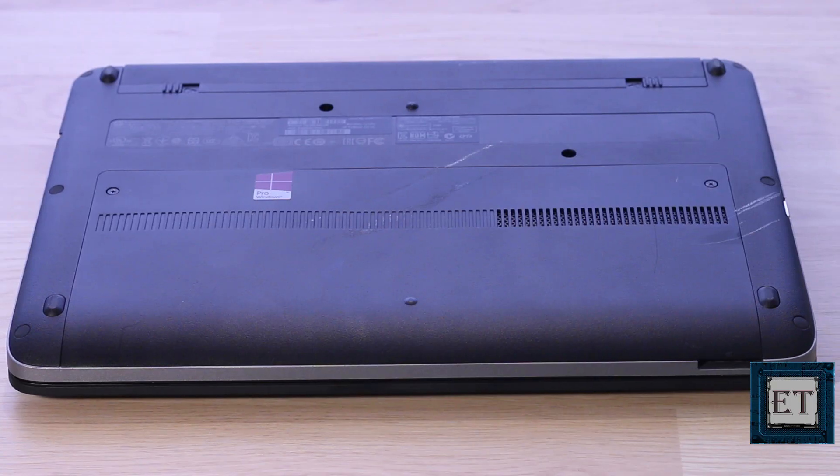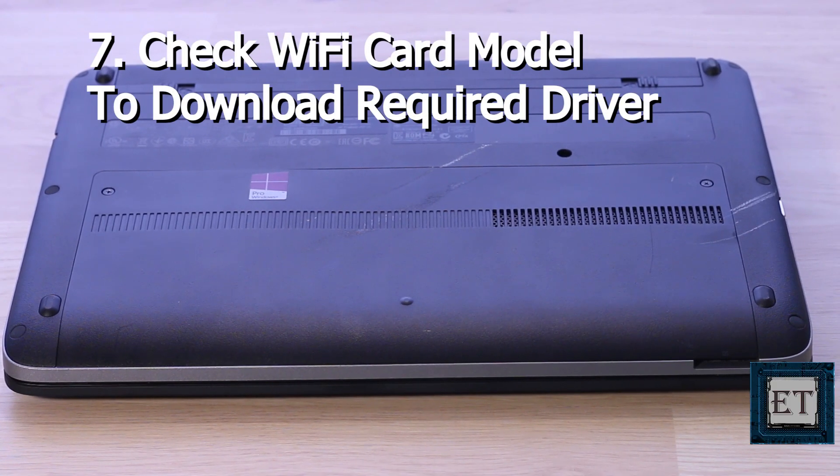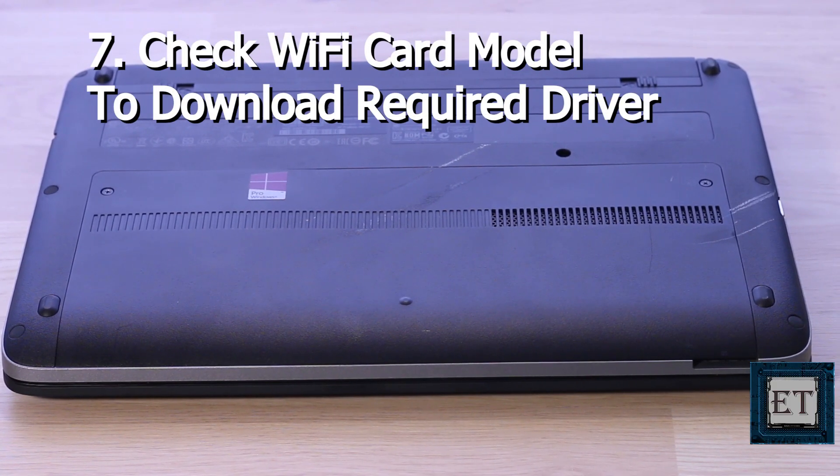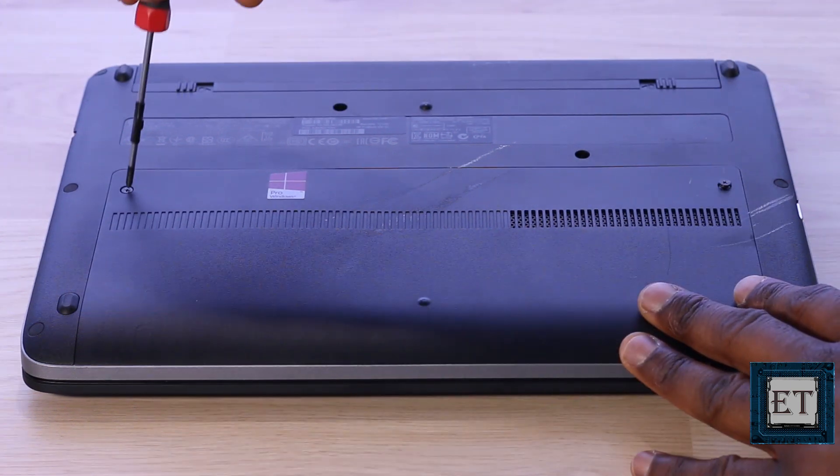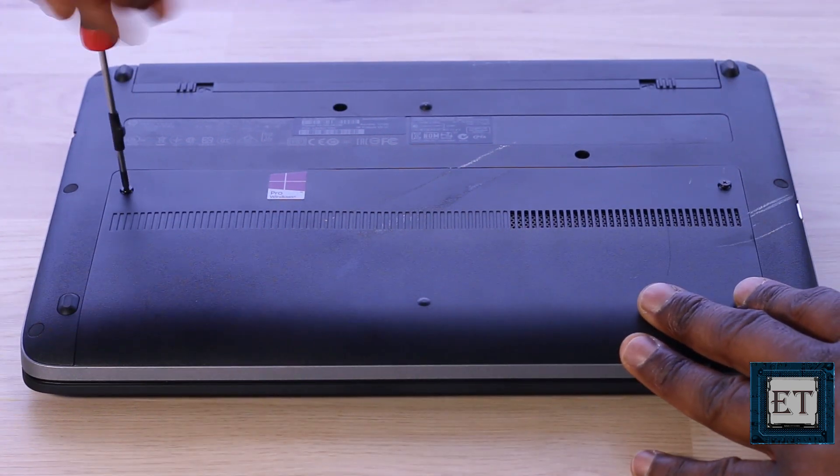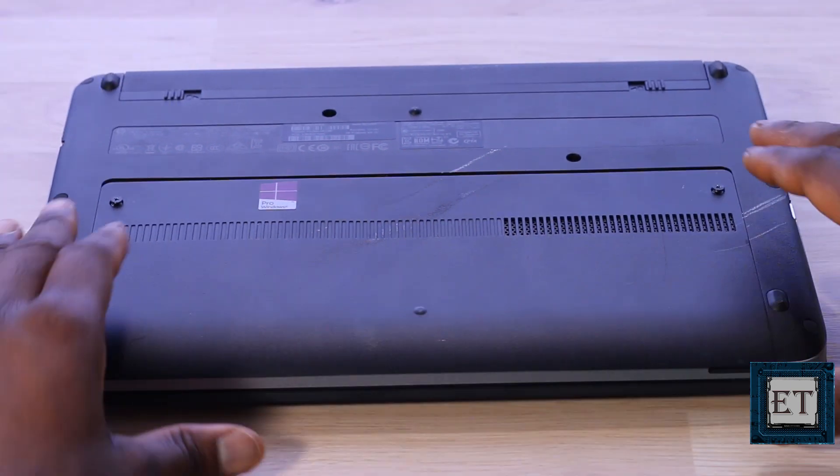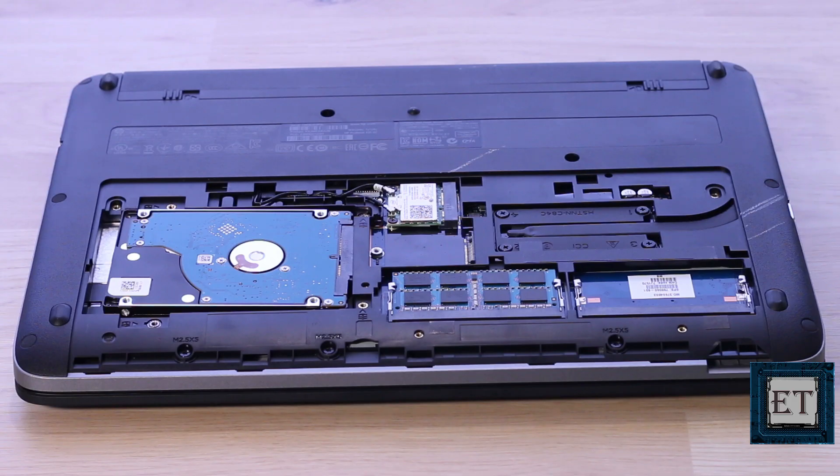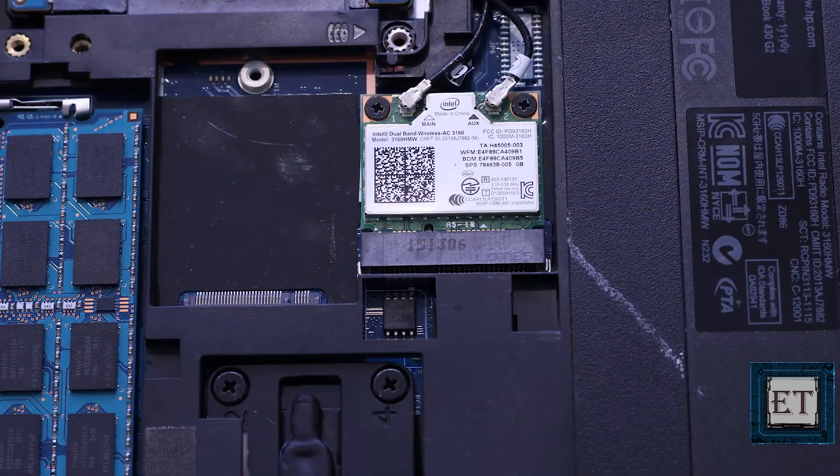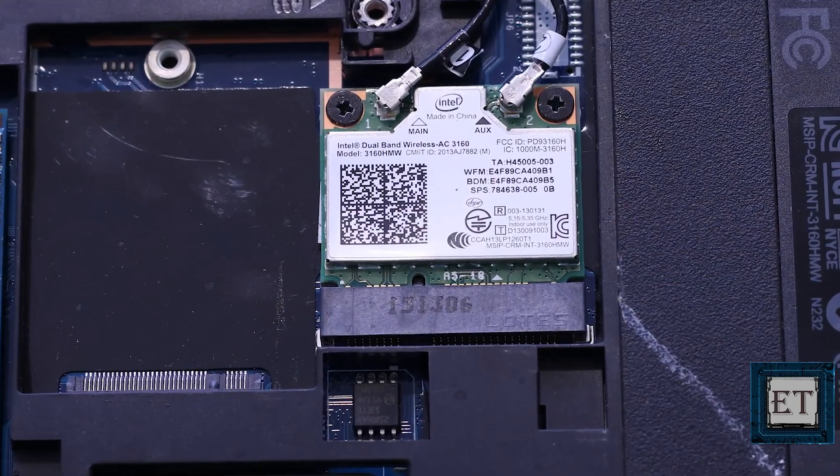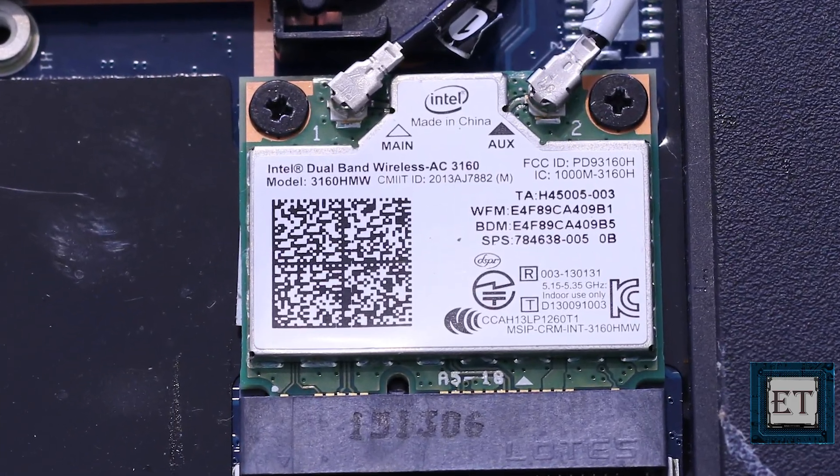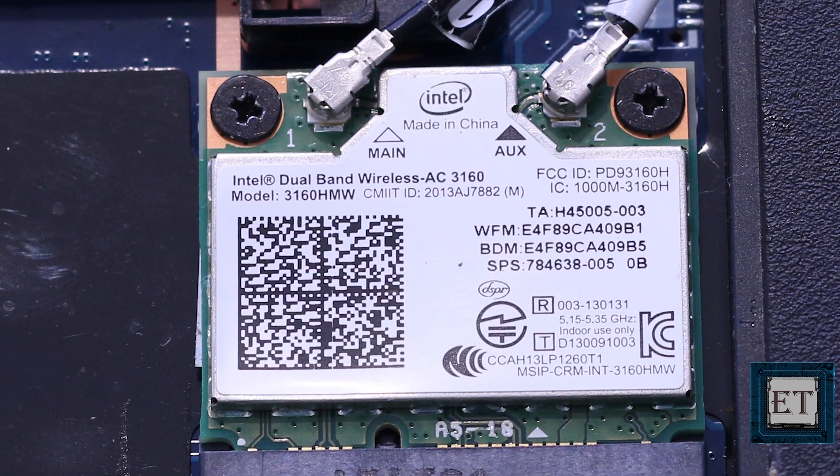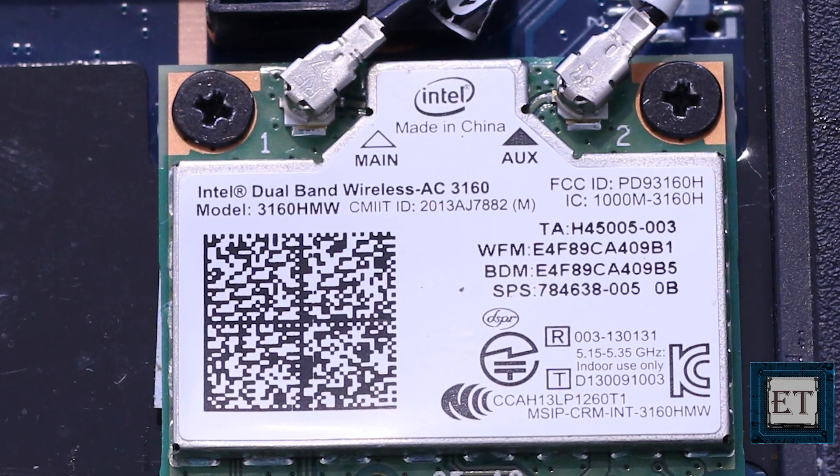If none of the solutions so far has worked for you, then the next fix will go a bit on the hardware side. So you need to open up your laptop and locate the Wi-Fi card.